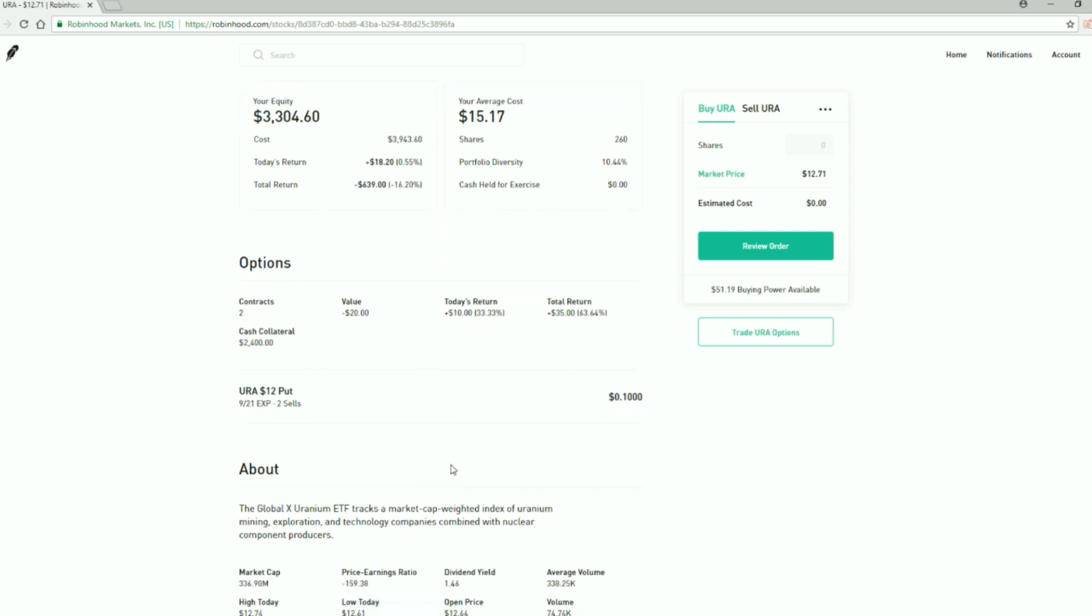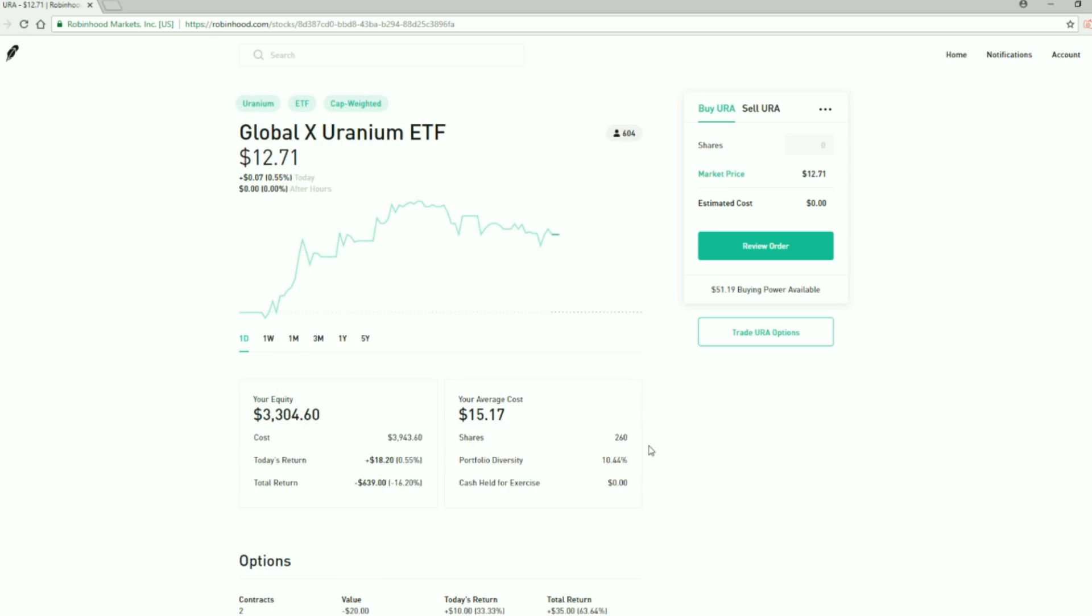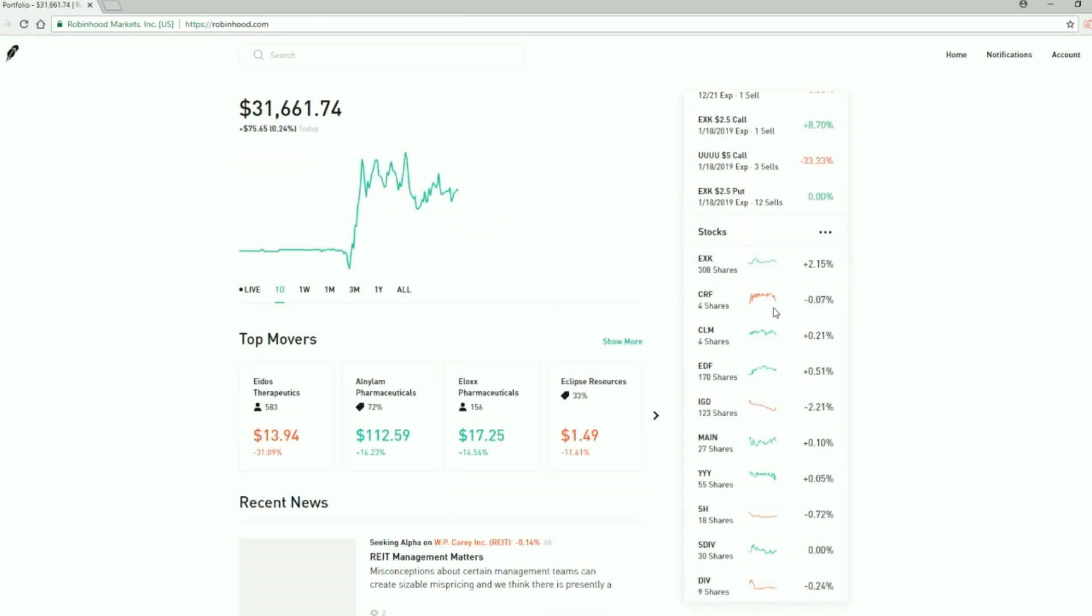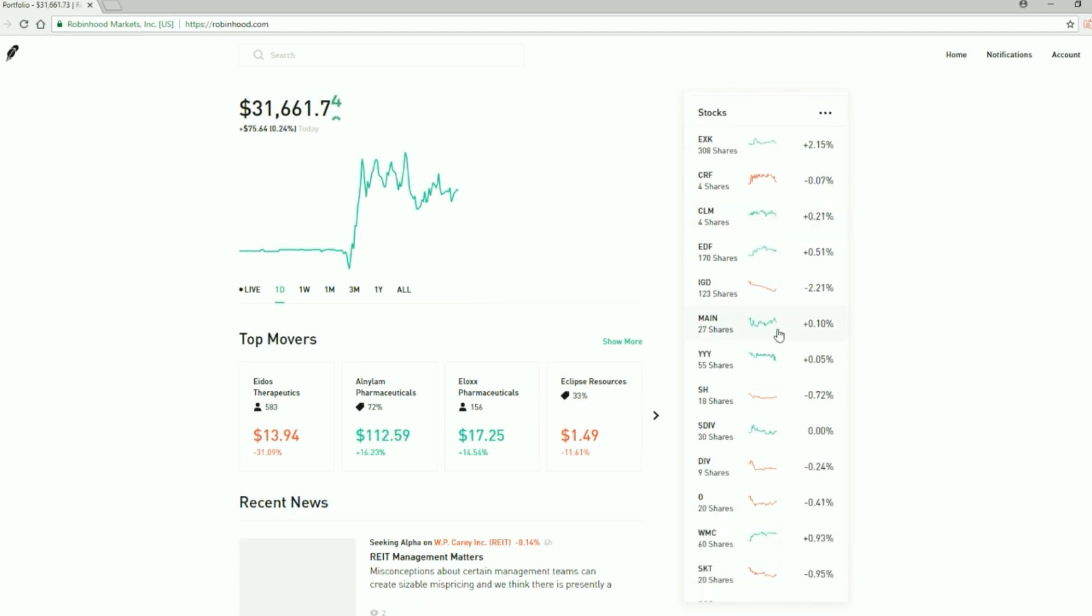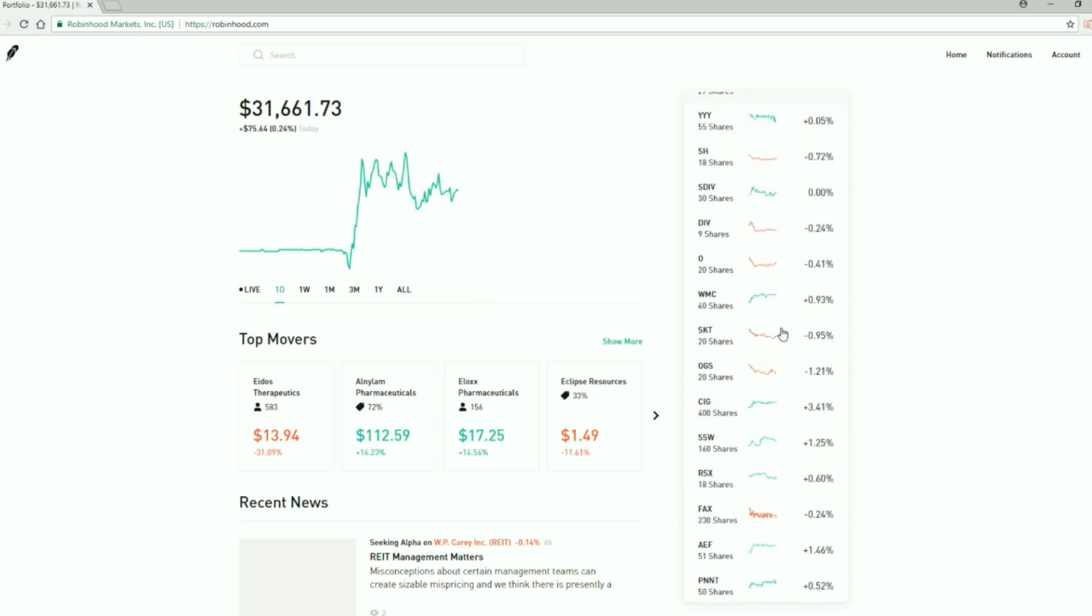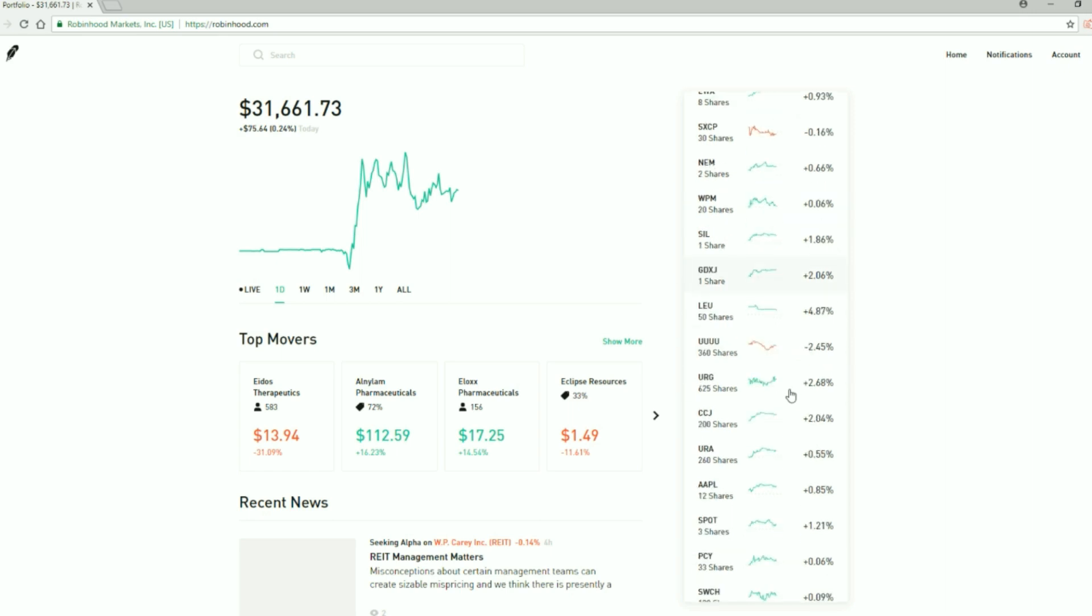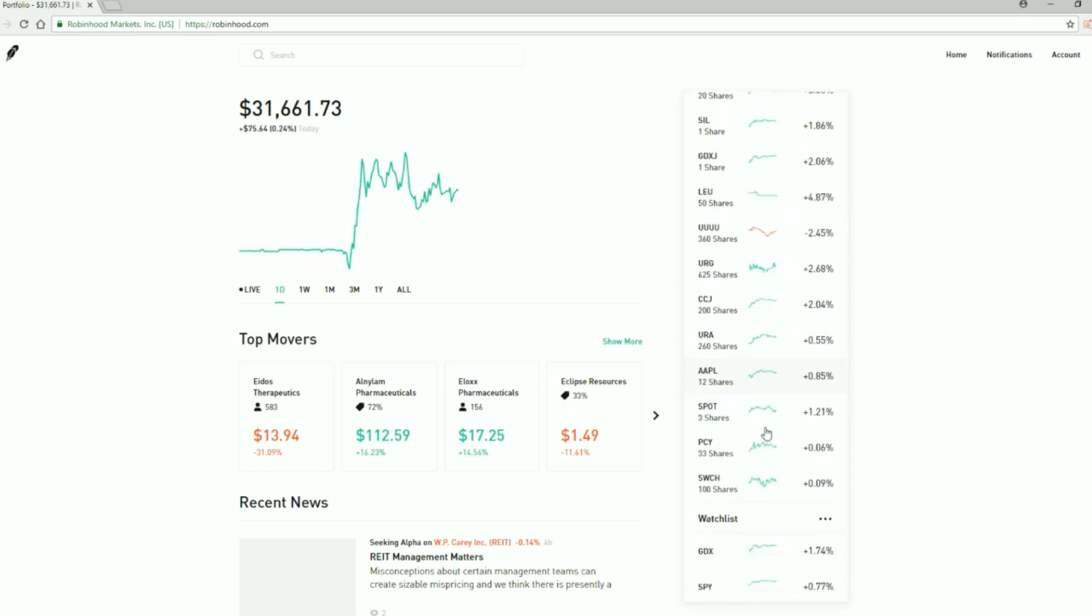I sold two put options at $12. But nothing really new, just my options doing work, everything else is pretty stable. Time's on my side when you're selling options.